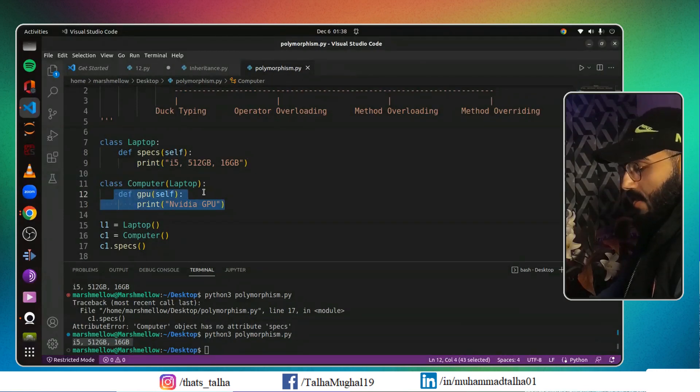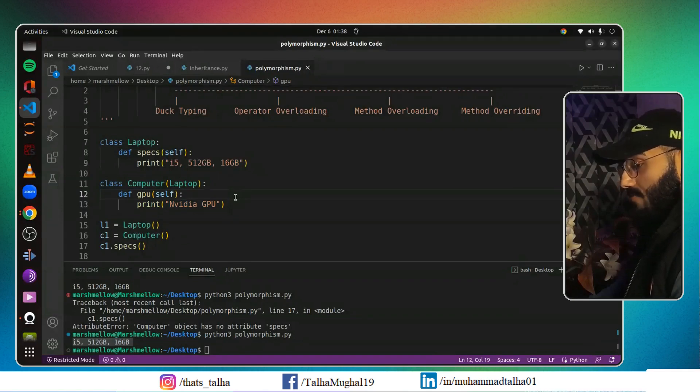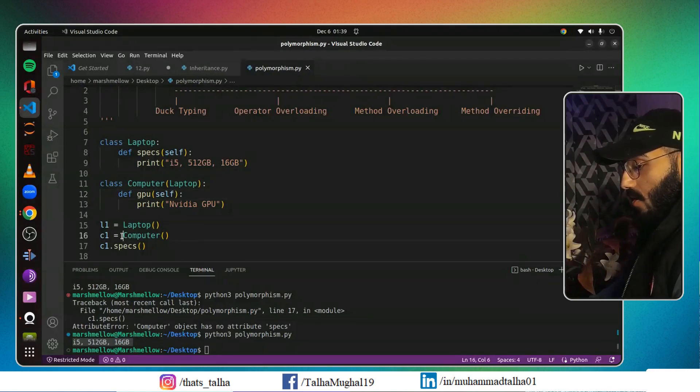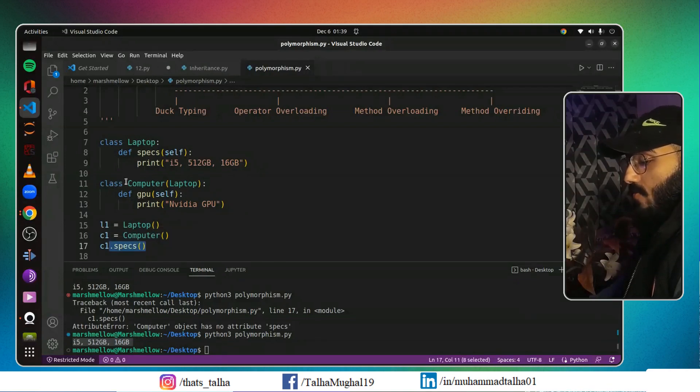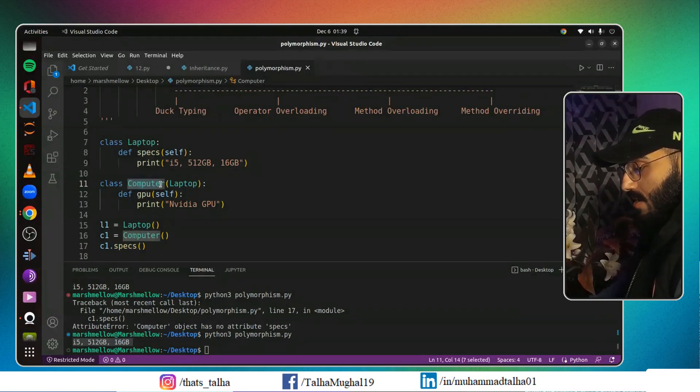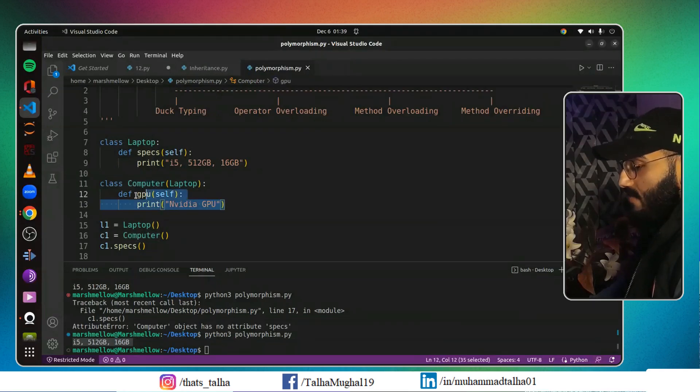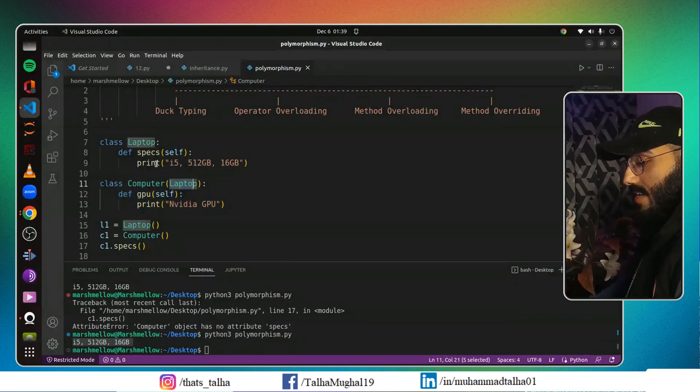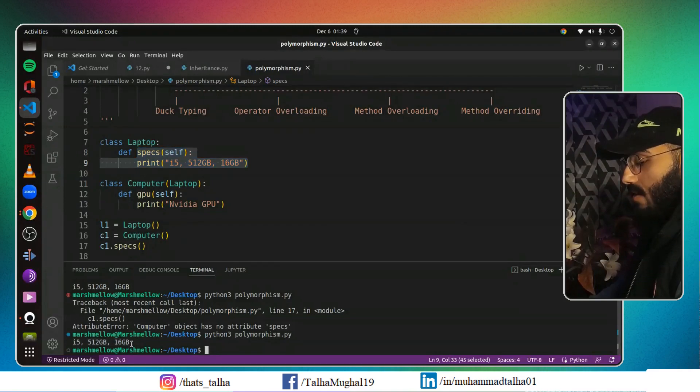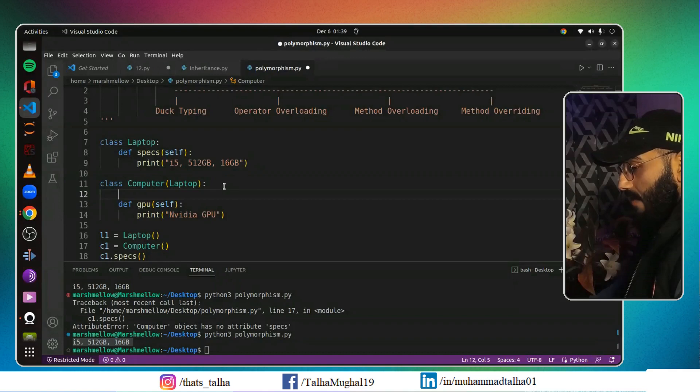This is something we have discussed already, but what we want to discuss now is method overriding. Here you have to pay attention. When we called our object Computer and from this object we call specs, first of all what your code does is it looks for this specs in your Computer class. But because we don't have any specs method in this Computer class, then it goes to its parent class and looks there, and it finds there and then prints out all the output that has been written inside that specs.